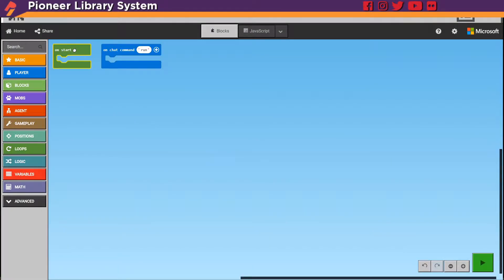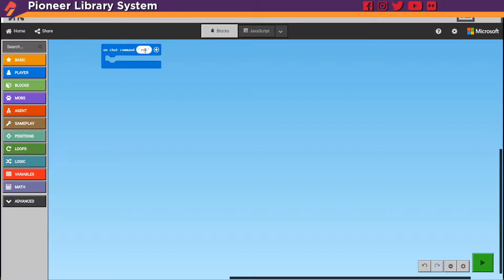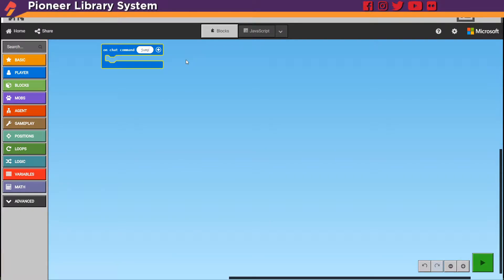So we're going to use the on chat command again so I'm going to get rid of the on start one and also let's rename our on chat command to jump. That would make sense when we're titling it the mega jump.